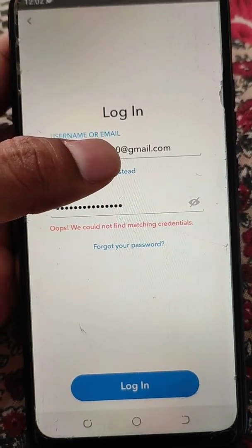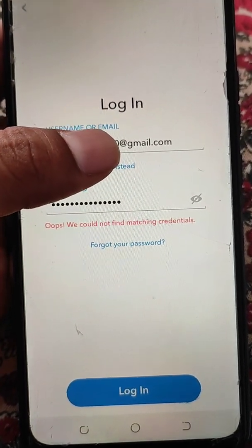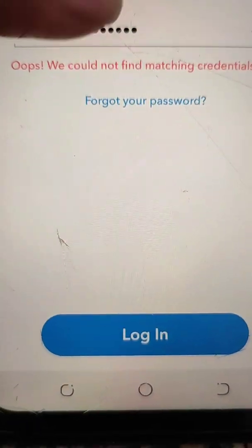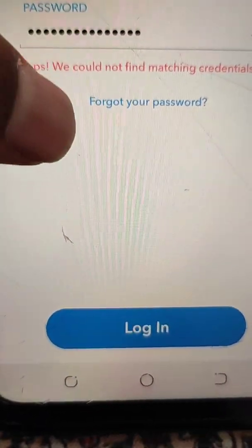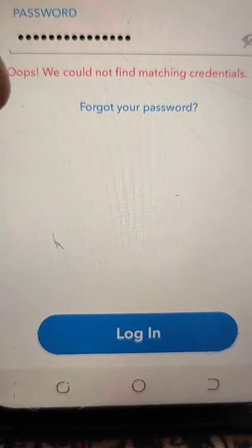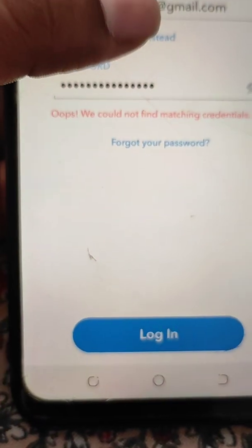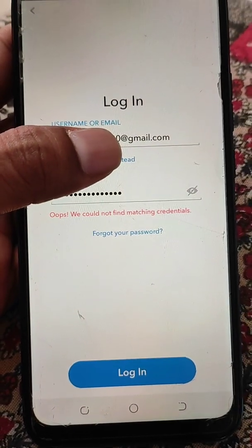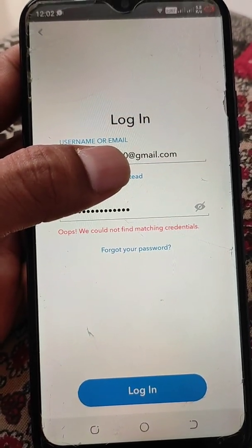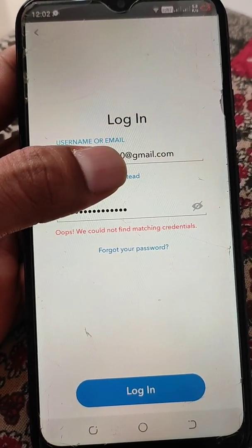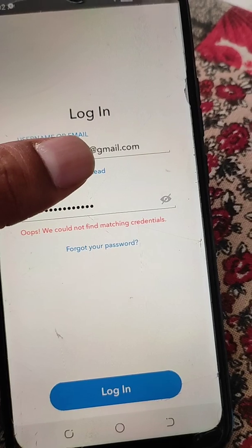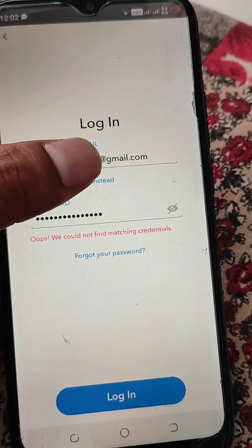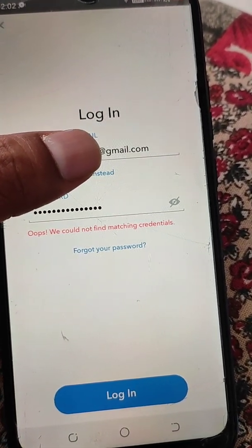If you see this kind of error when you try to login into Snapchat — 'Oops, we could not find matching credentials' — let's talk about the possible reasons and solutions for this problem.